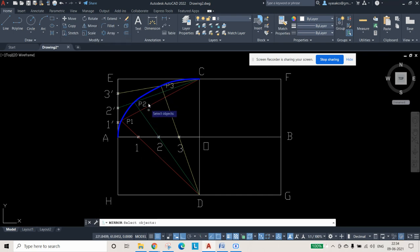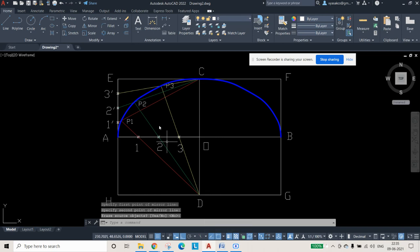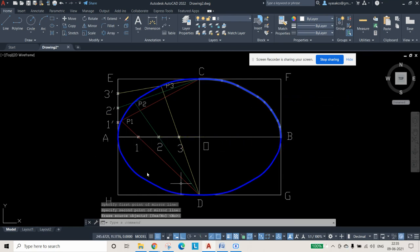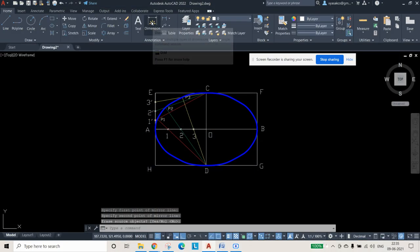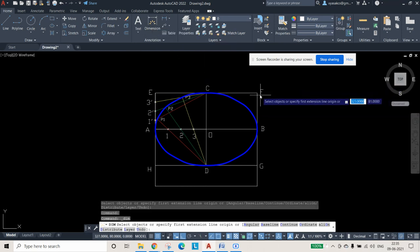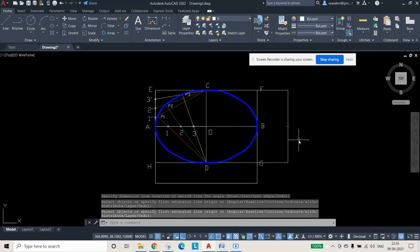Now only one quarter of the ellipse is complete. Use the MIRROR command to complete it. Select the blue curve, press Enter, and use the minor axis as the mirror axis, then press Enter. Use MIRROR again on all the blue curves, this time using the major axis, and press Enter. The full ellipse diagram is now drawn.